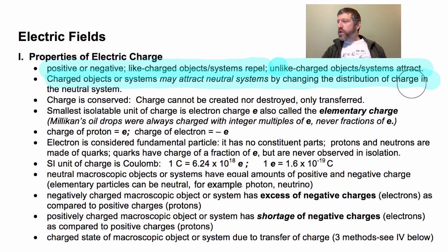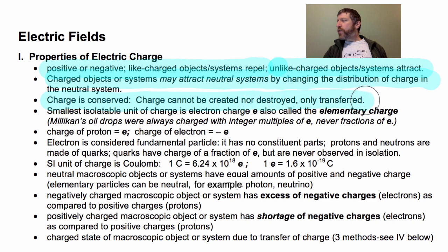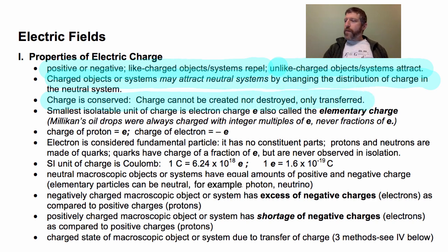Now, charge is conserved. You can't destroy or create charge — you can transfer it, but you cannot destroy it or create it.